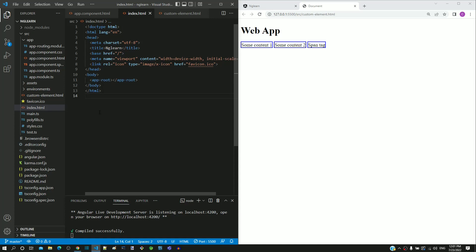Angular uses custom elements to include HTML from another file. Hope this video gives the answer to the question we had about app root tag.